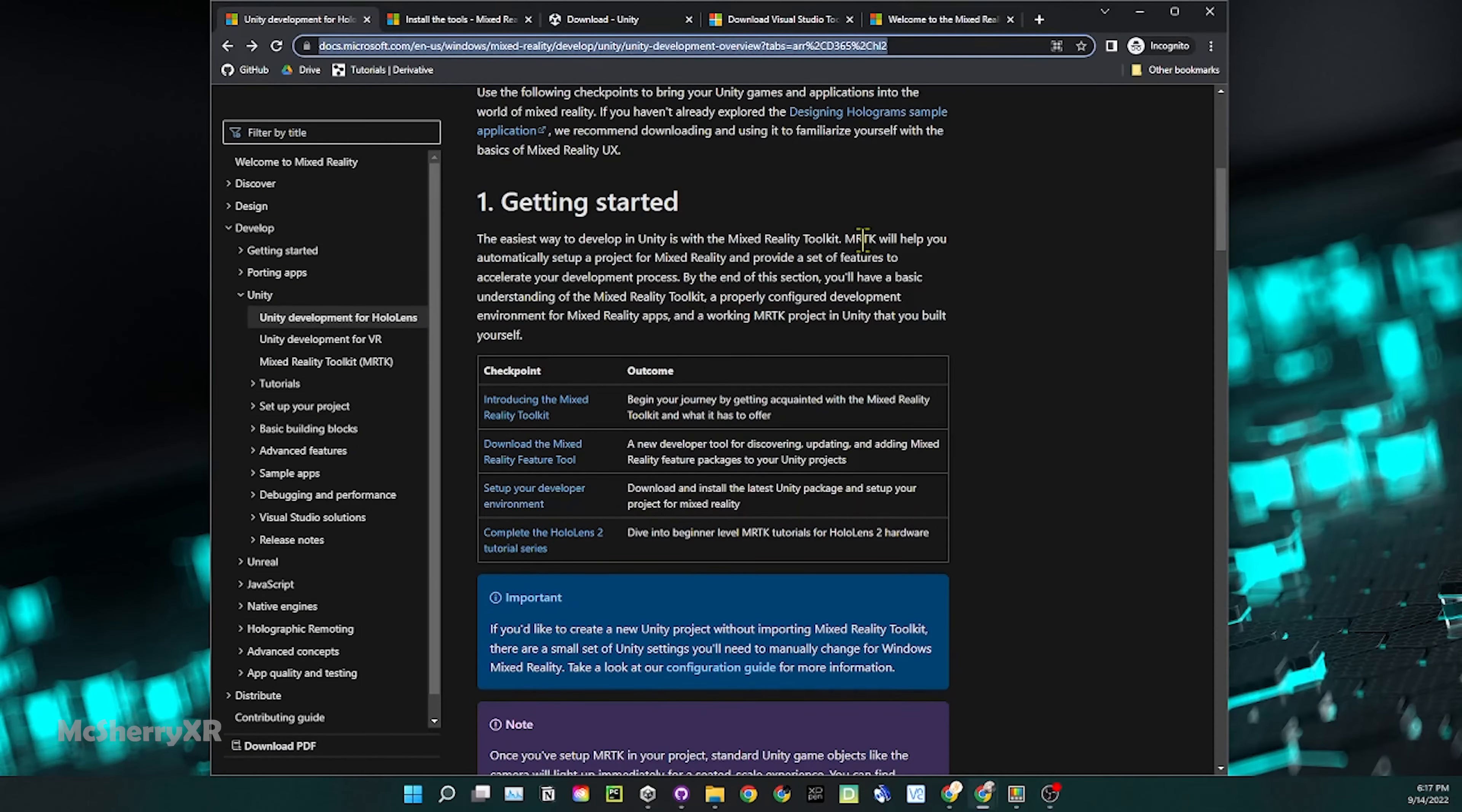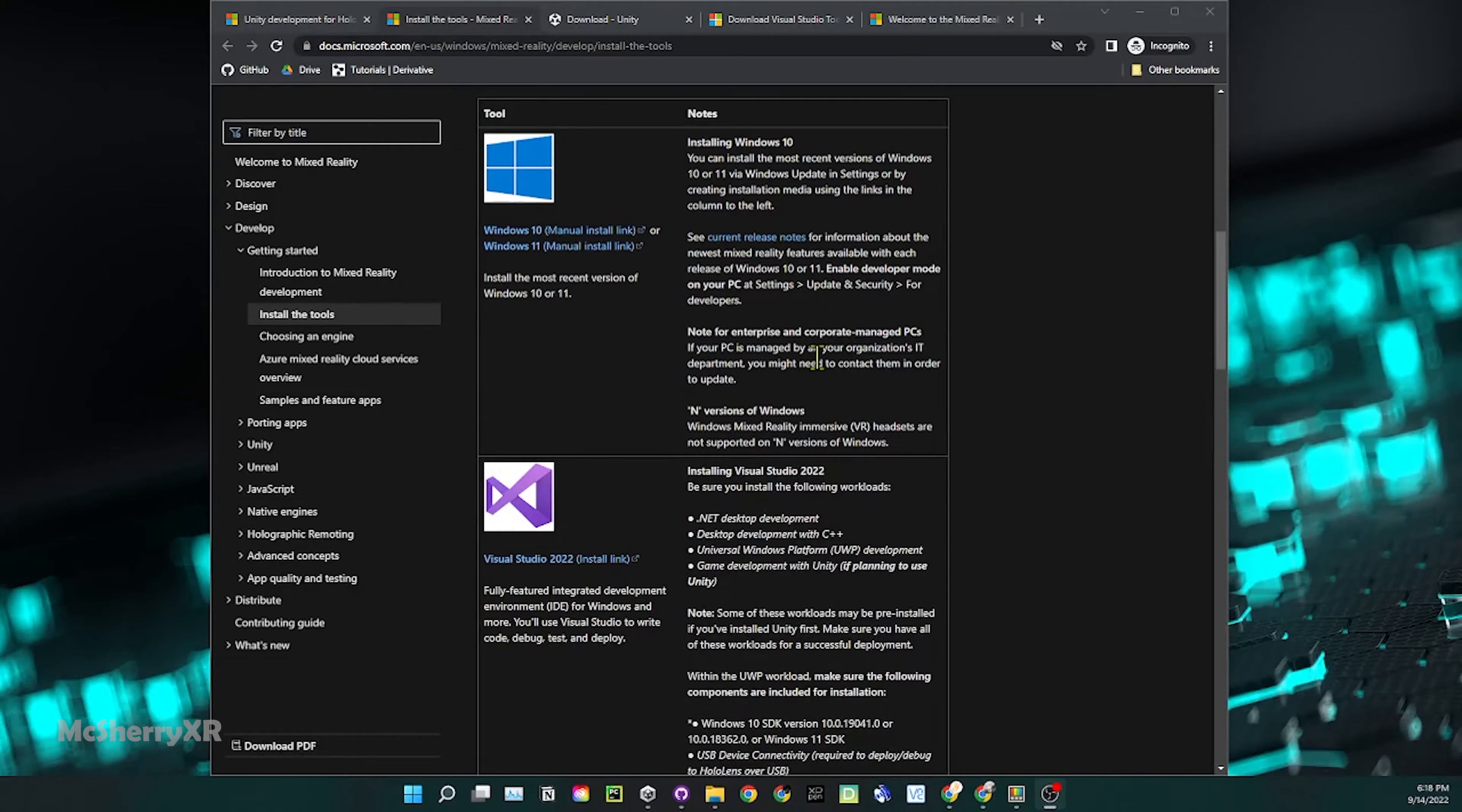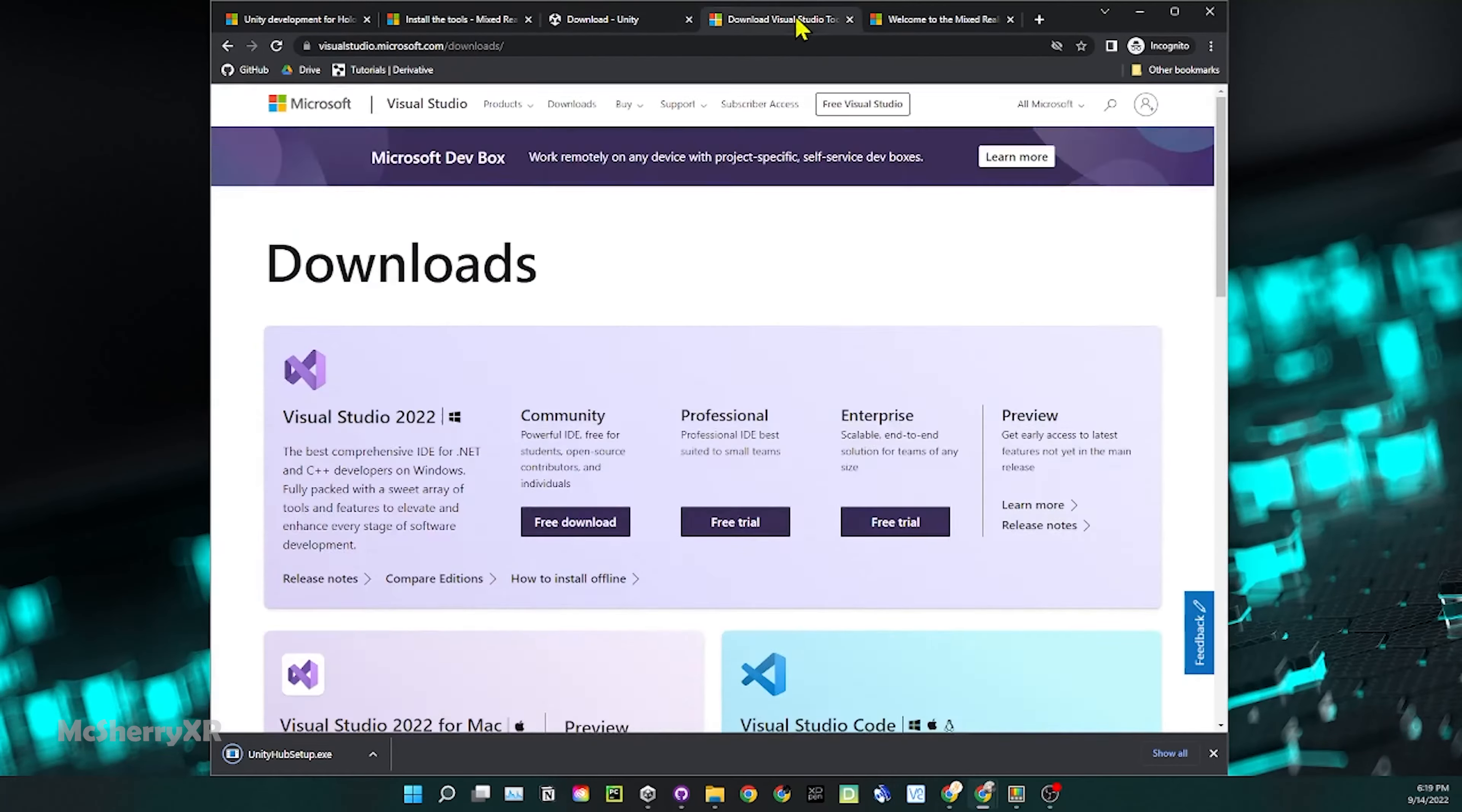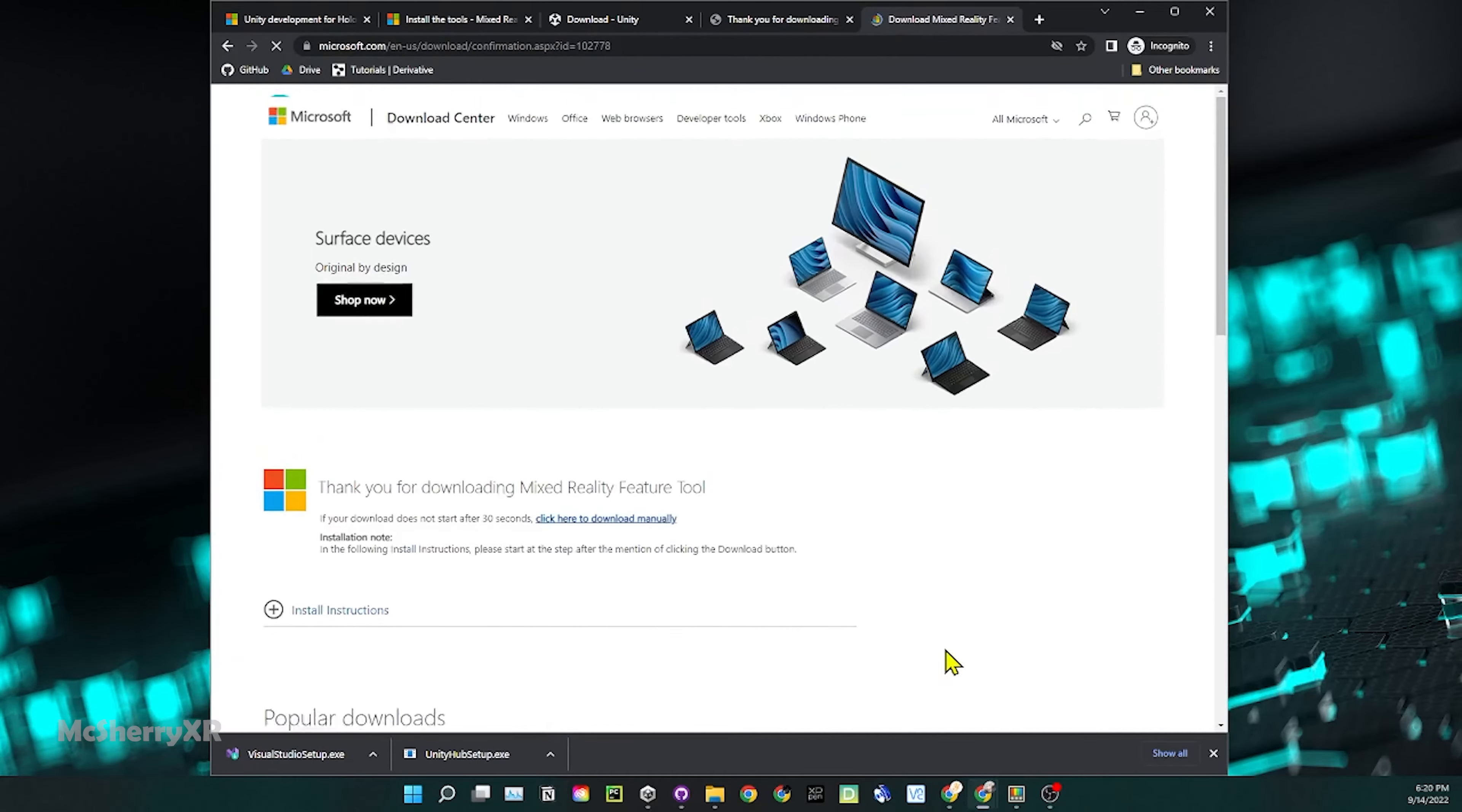This video is based on the documentation provided by Microsoft, which I will link in the description. To start, we first need to check the system requirements and download all the required software. First, we need to have a Windows PC because HoloLens runs on Universal Windows Platform, aka UWP, and then this PC needs to be running on either Windows 10 or Windows 11. Then use the link in the description to download Unity Hub and Visual Studio 2022. And the last one, we also need the Mixed Reality Feature Tool from Microsoft.